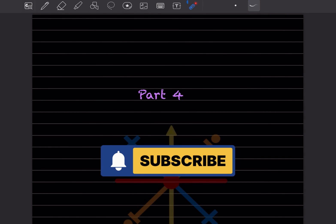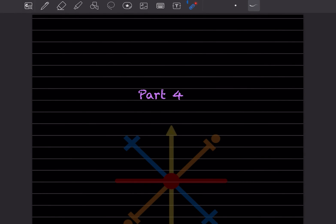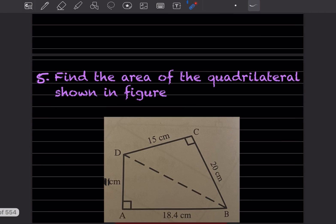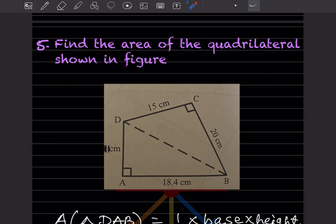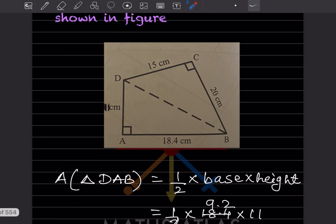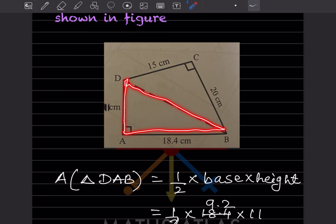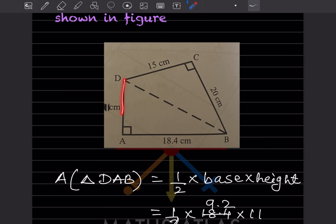Hi learners, welcome to my YouTube channel. Today we'll do Part 4 of the same topic, that is mensuration. We already done four questions — you can look at it in the previous video. We'll start with question number 5: find the area of the quadrilateral shown in the figure. From this figure you can see these are two triangles, so we can consider this as triangle 1 and triangle 2.